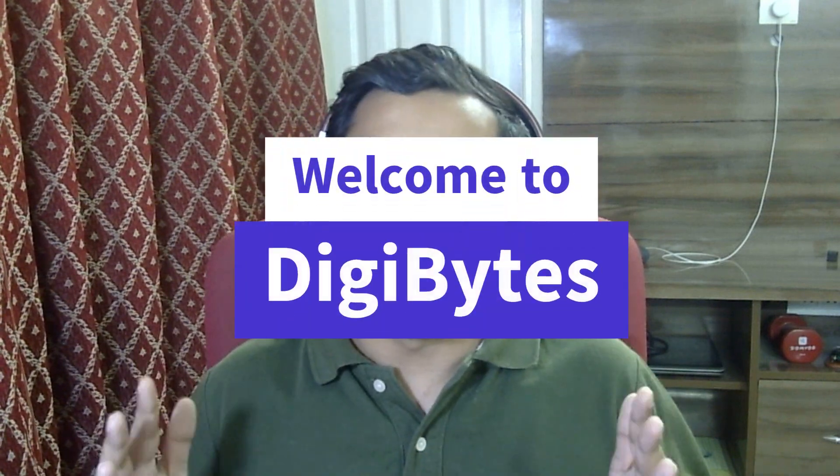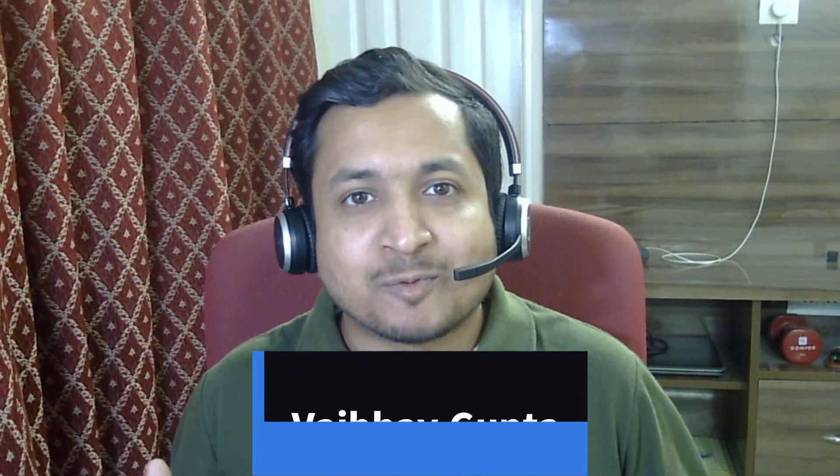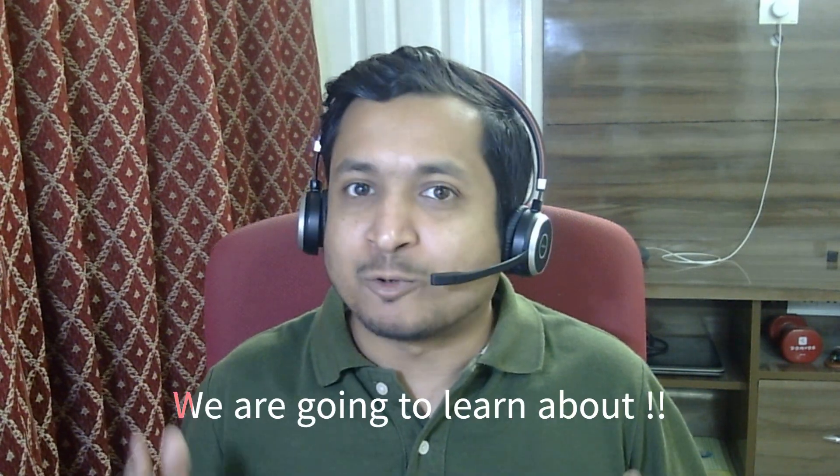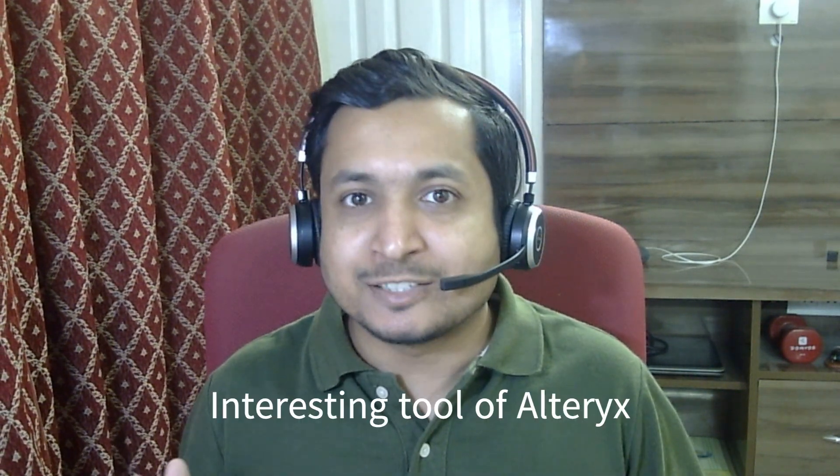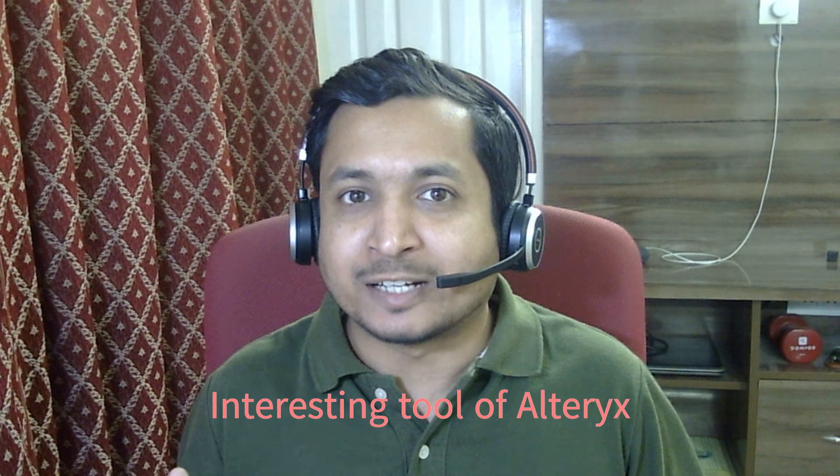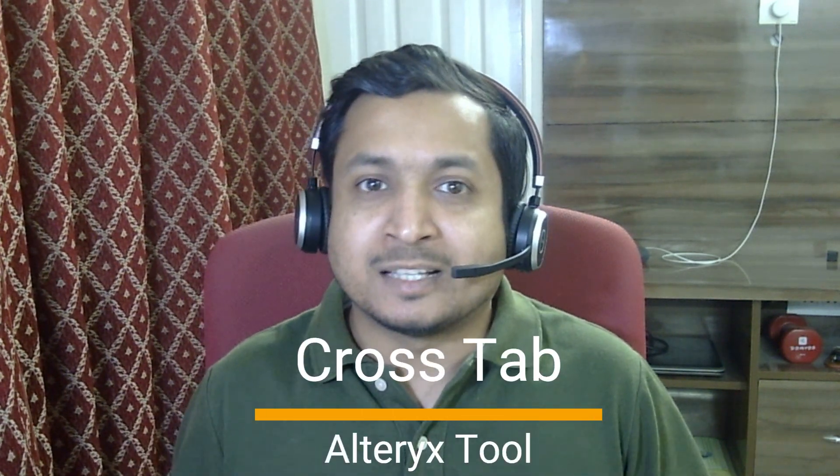Hello everyone, welcome to DGBytes. I am Vabha Gupta, your Alteryx expert, and today we are going to learn about another interesting tool of Alteryx, that is CrossTab. Then why wait, let's start.